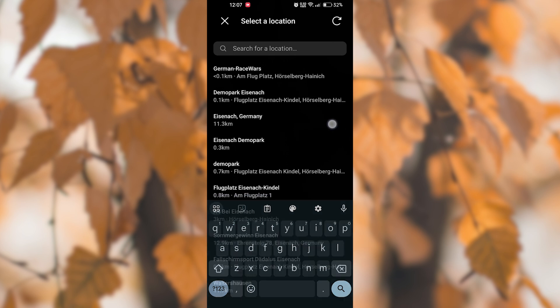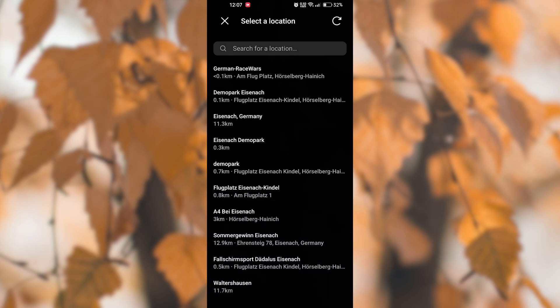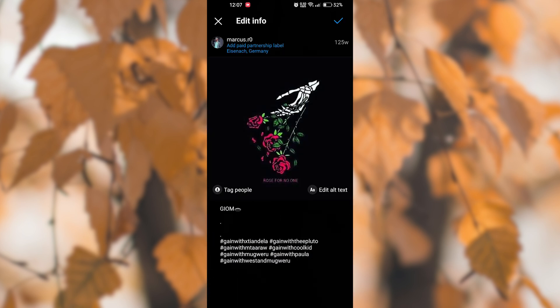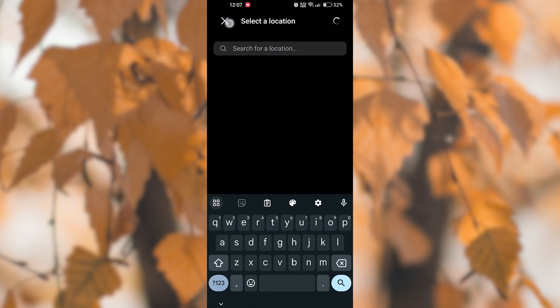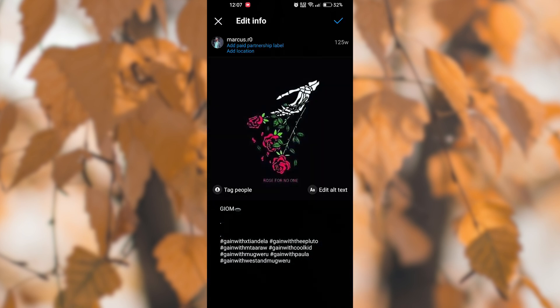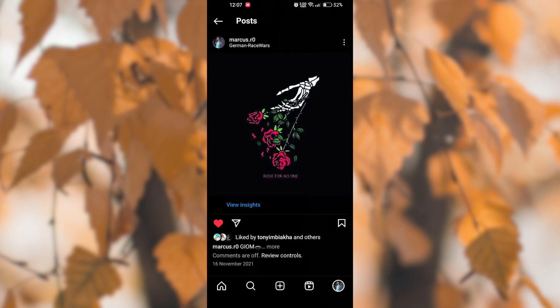After removing the location, tap on done or save to save your changes. Your Instagram post will no longer display the location where it was originally posted from.